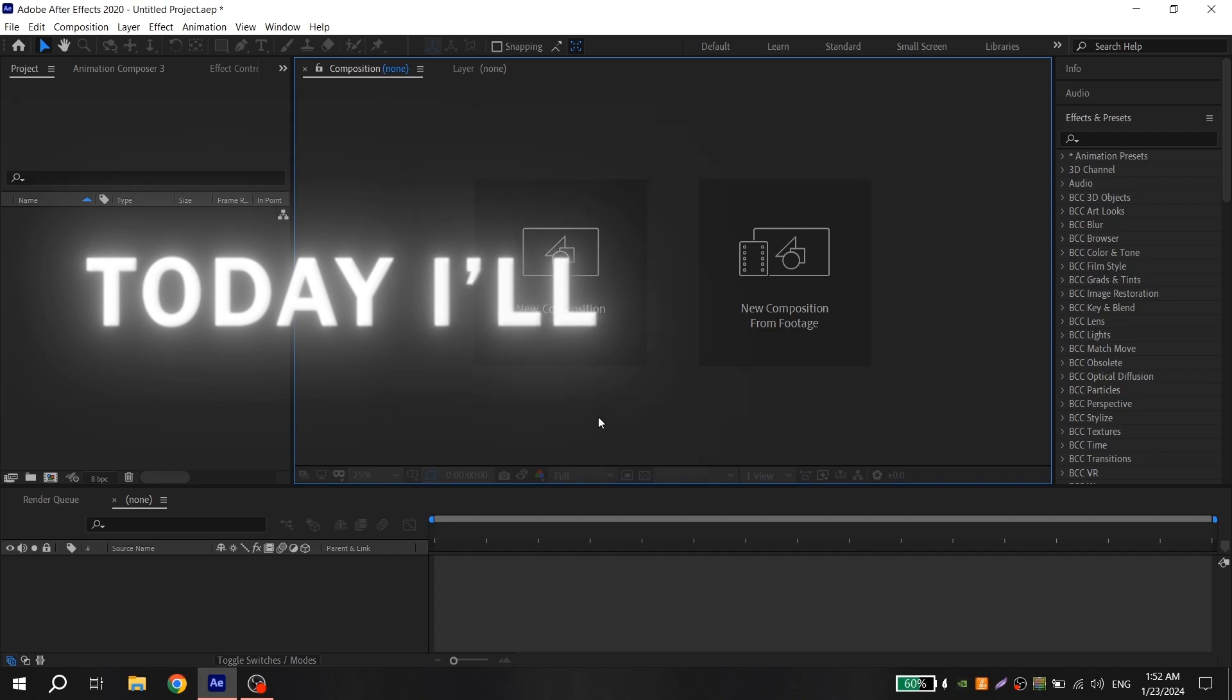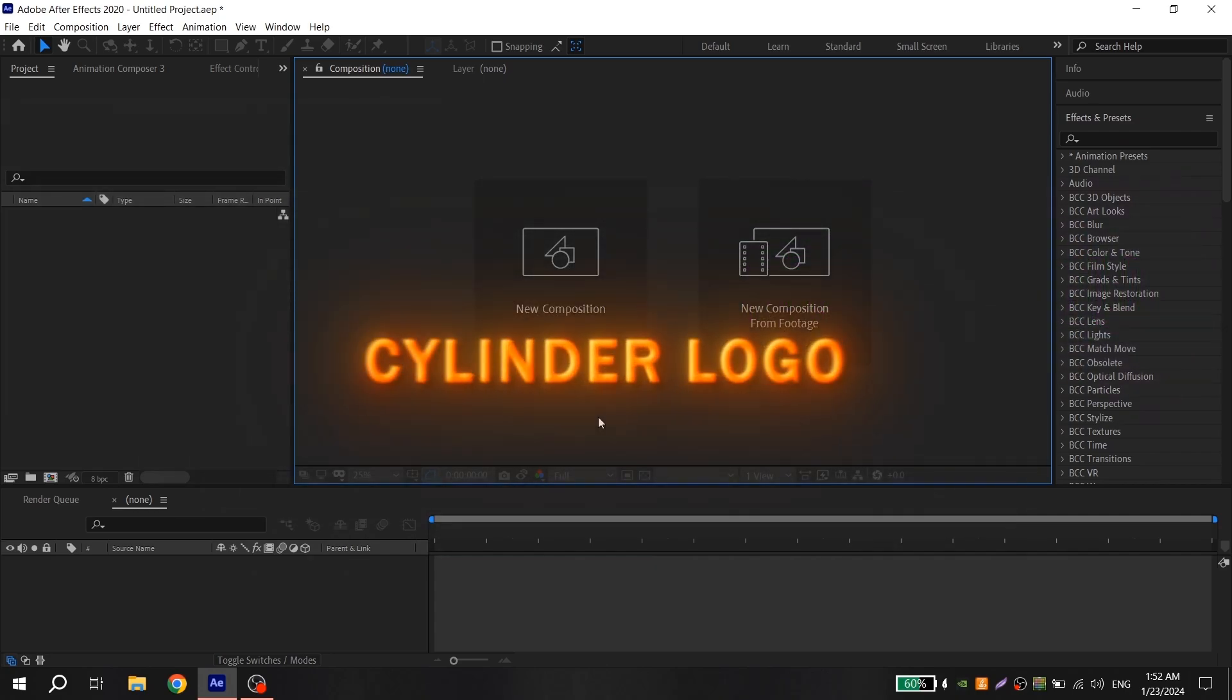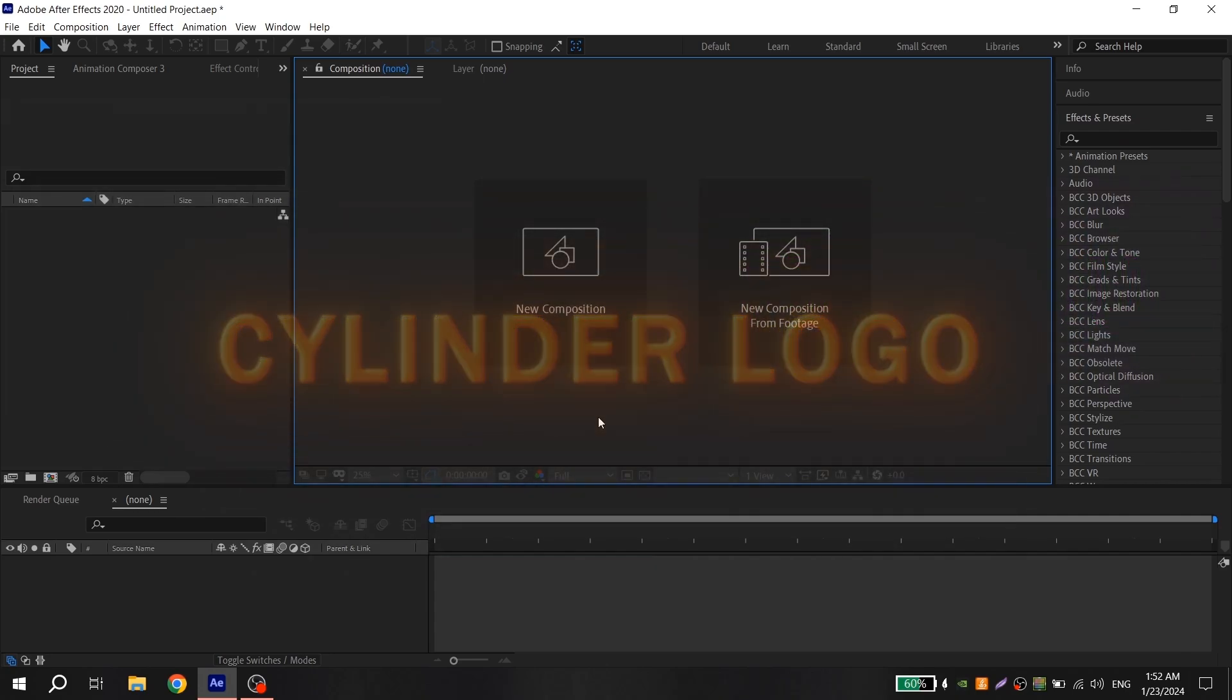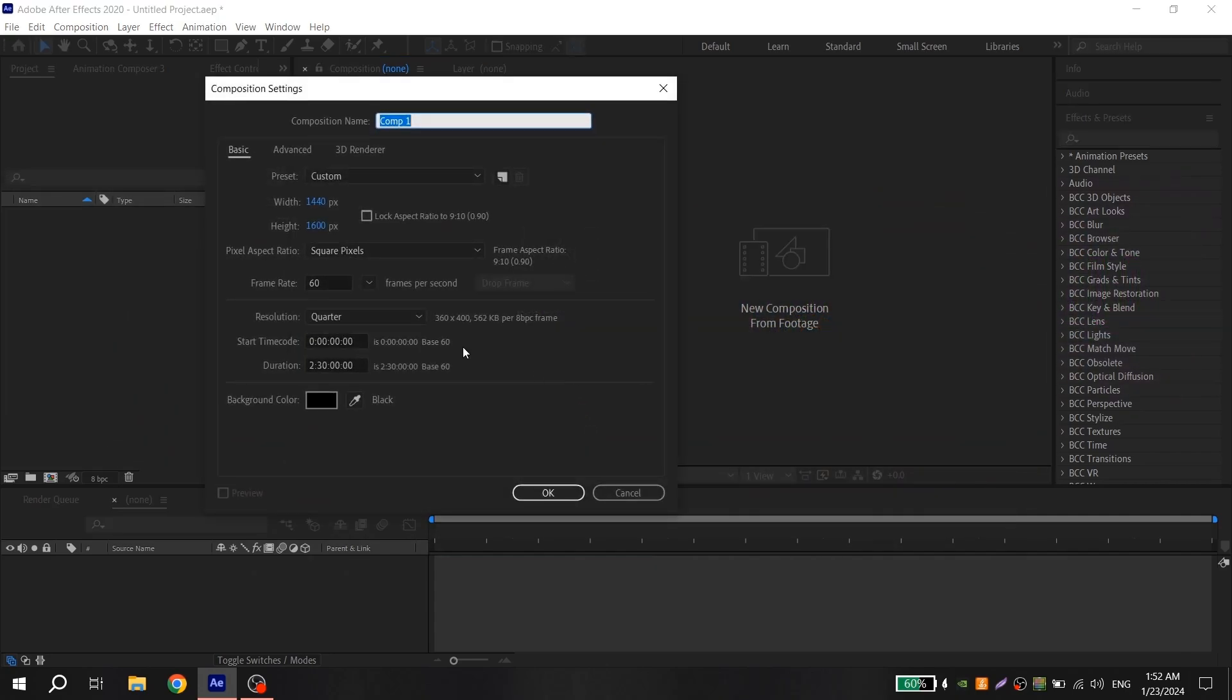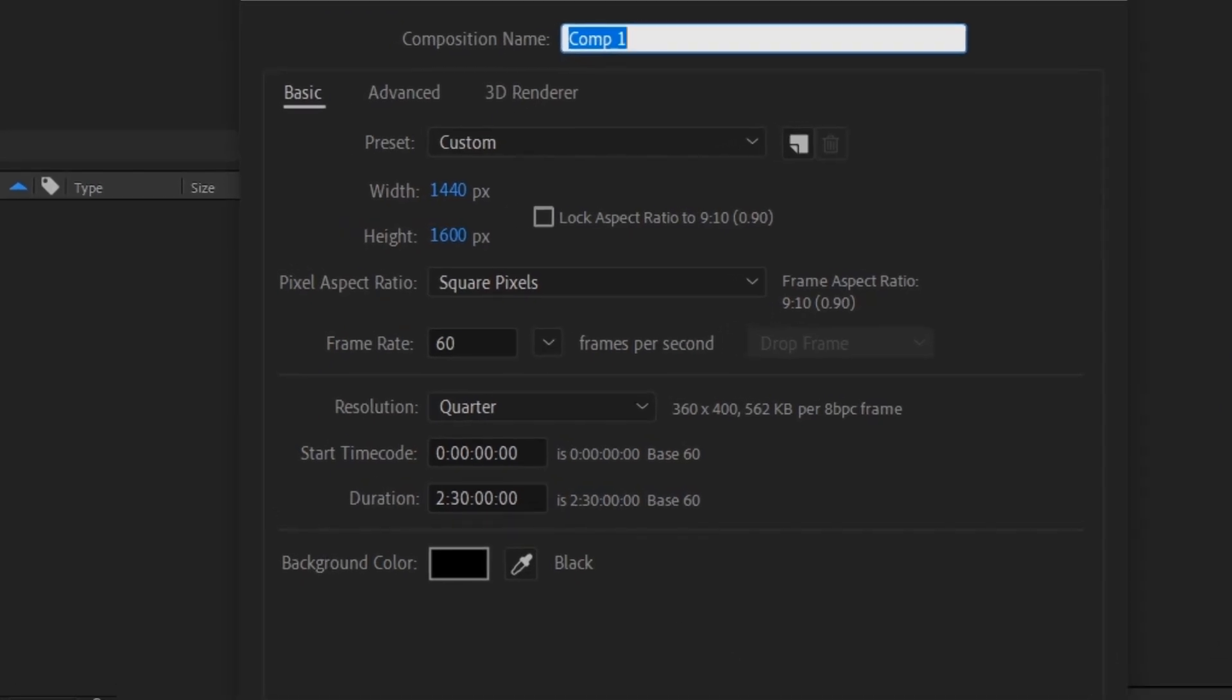Hi guys, today I will show you how to make this cool cylinder logo. Create a composition with 60 FPS.